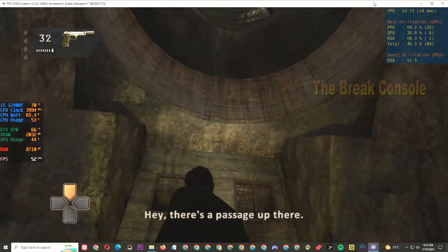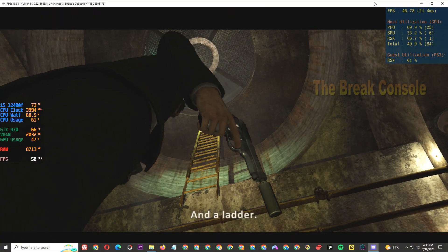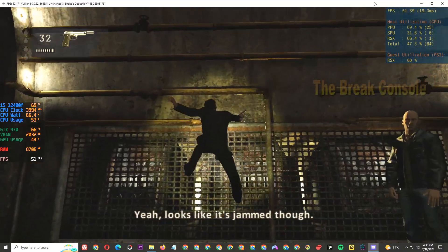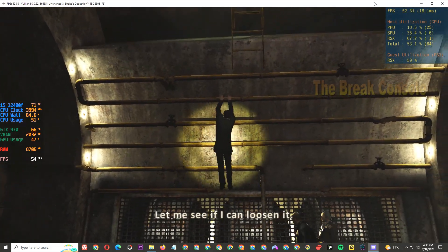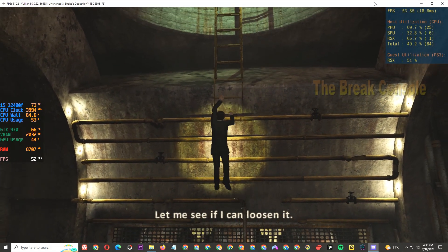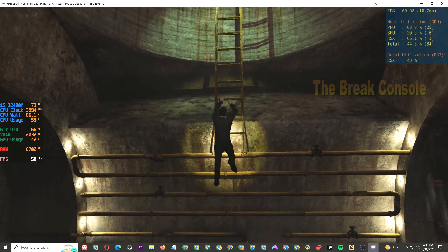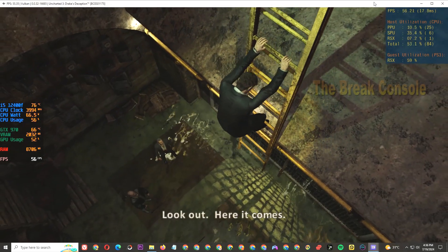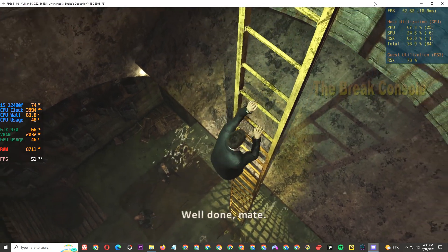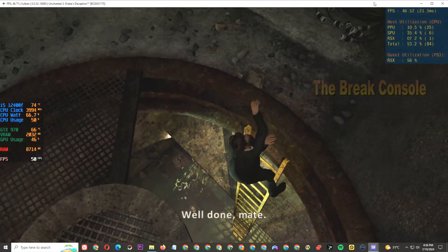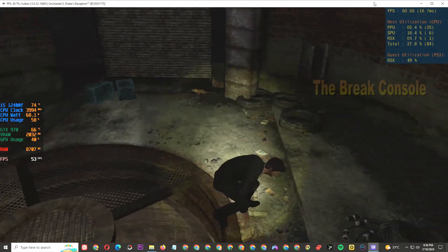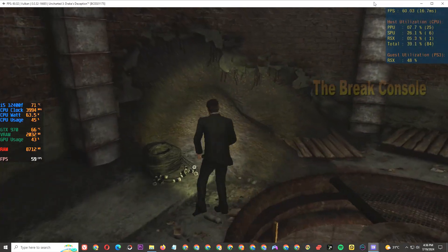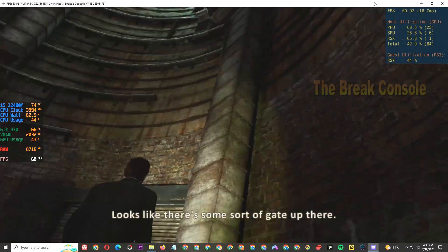Hey, there's a passage up there. And a ladder. Yeah, looks like it's jammed, though. Let me see if I can loosen it. Look out, here it comes.